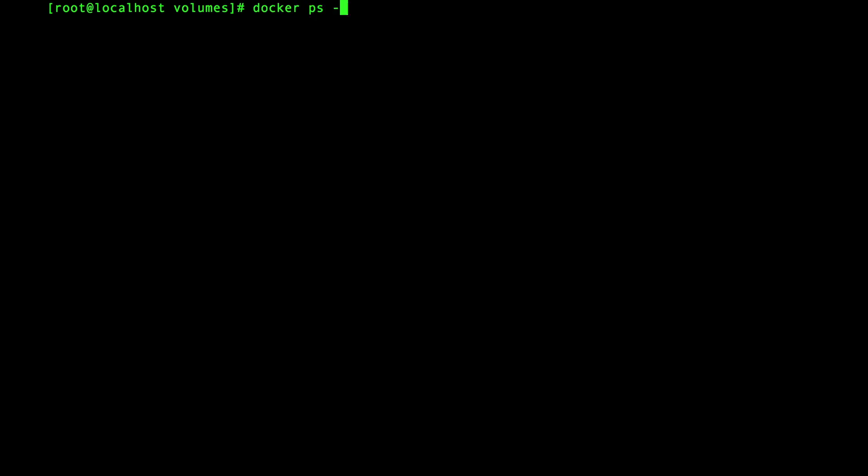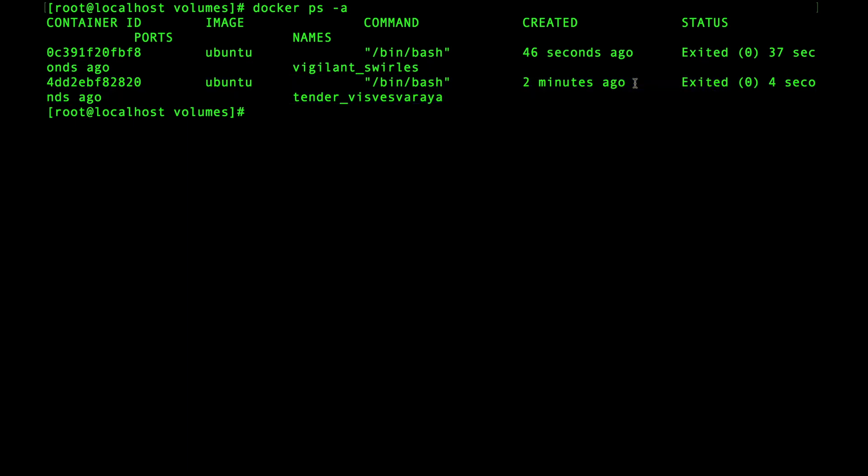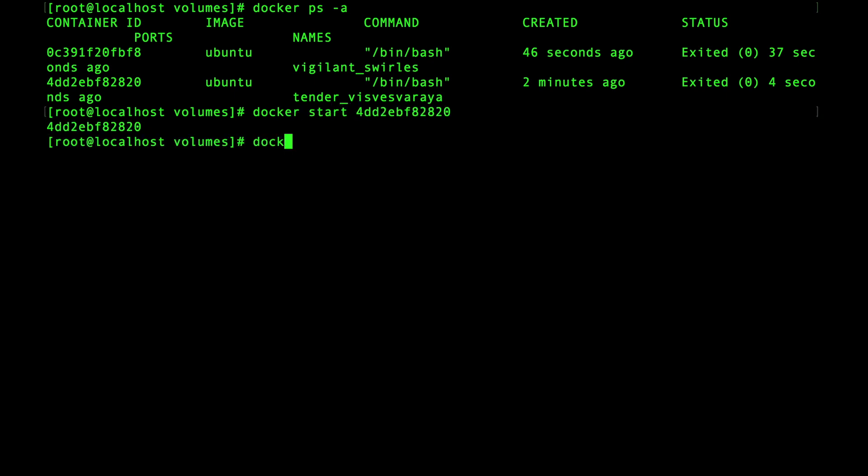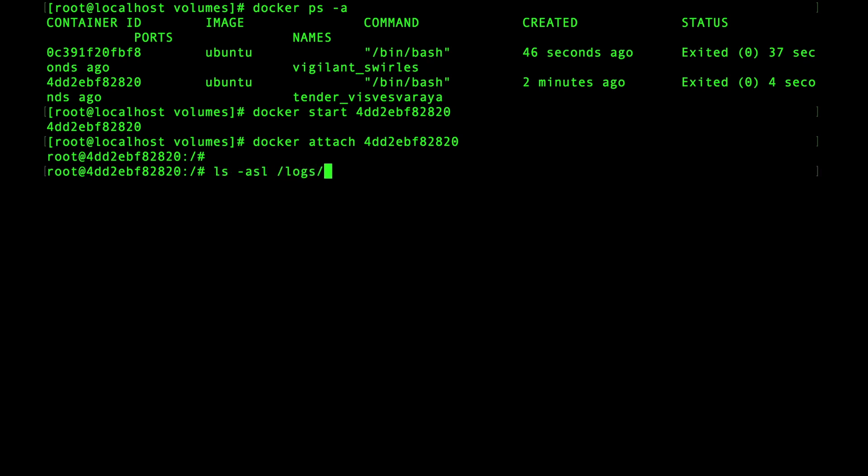Okay let's list off so you can see that it's stopped and there it is. Now let's start the container again. Okay and now let's attach to that container and here we are back at the bash prompt and if we list off the contents of the logs directory you can see that it's now empty.